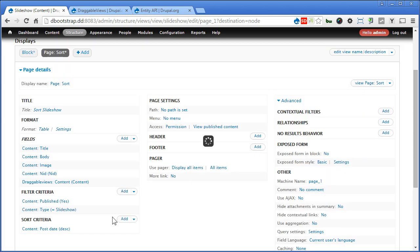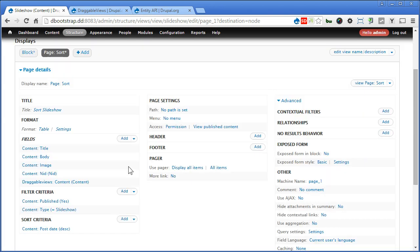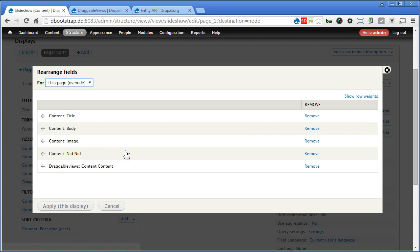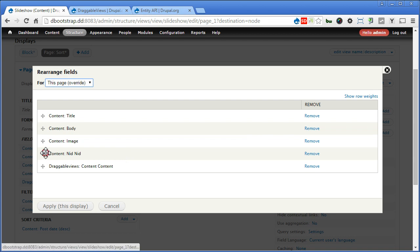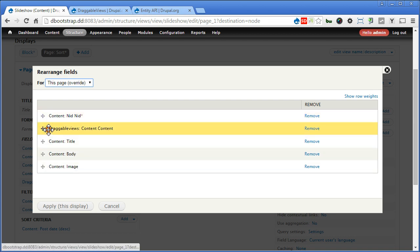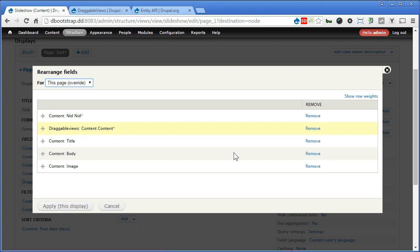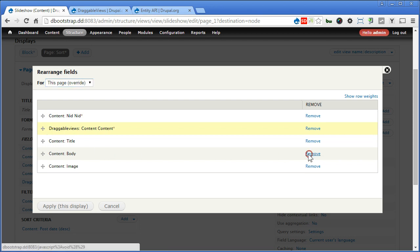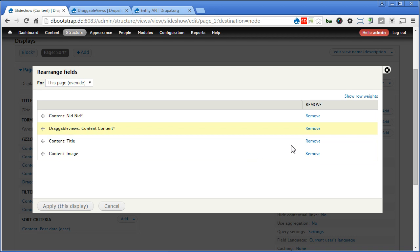Save. Let's rearrange a view. We put the node ID on the top, followed by draggable views. I think we don't need body.